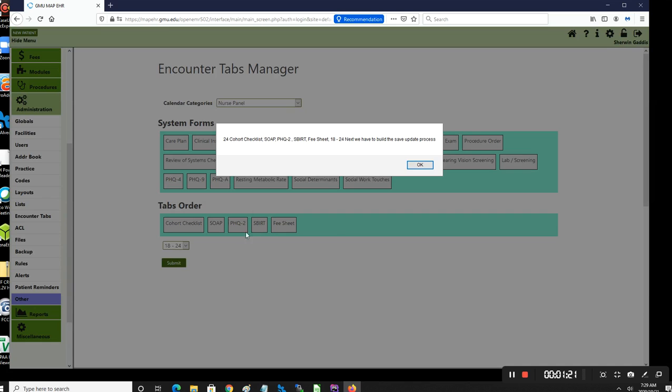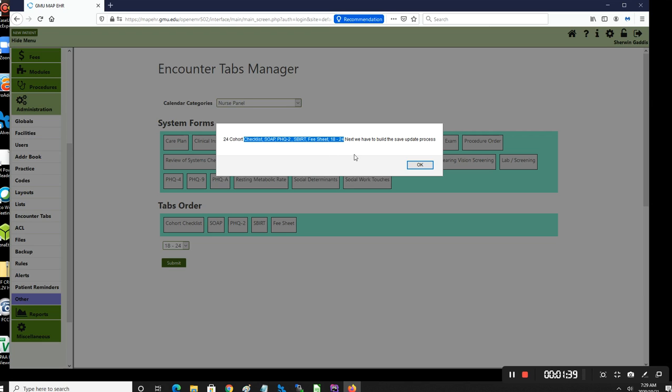So as you can see, we have our information that was arranged and it's in the order that we have. The first one being the calendar category here, and the other titles that were put in their order, and then the age group at the end. That's how it's going to be transmitted back.